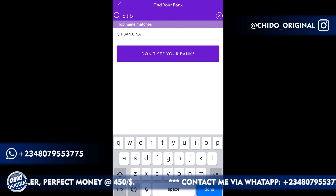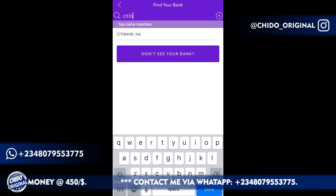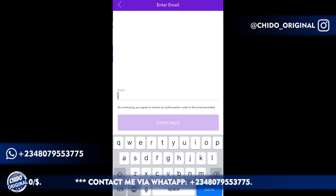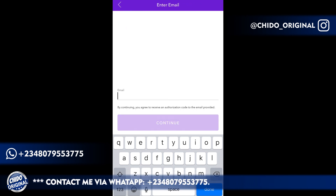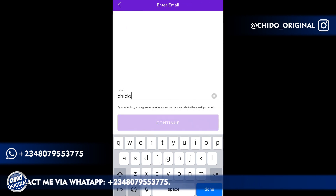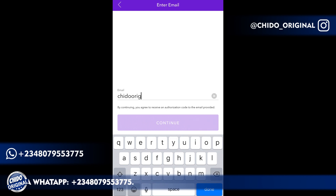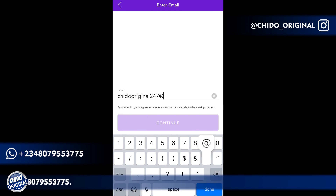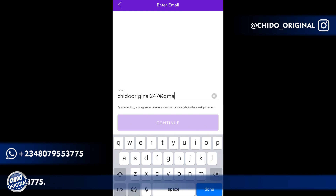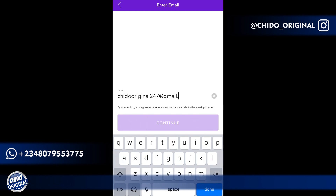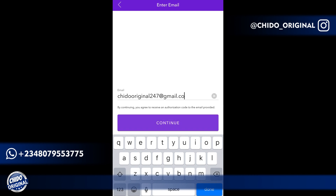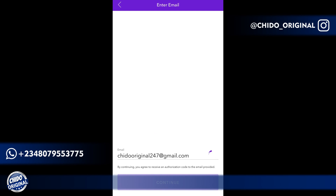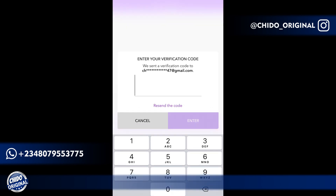In case you don't see your bank or don't want to go through your bank, come back here and click on 'Don't see your bank.' They'll prompt you to put your email address. Here you add the email address you want to use for registering on Zelle. I'm going to use chidooriginal247@gmail.com — this is my official email in case you want to contact me for business purposes. Click on Continue.